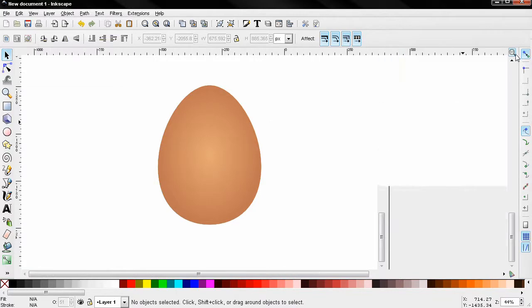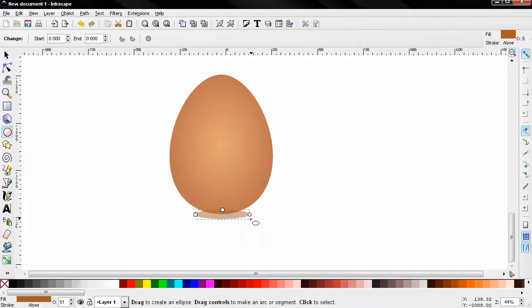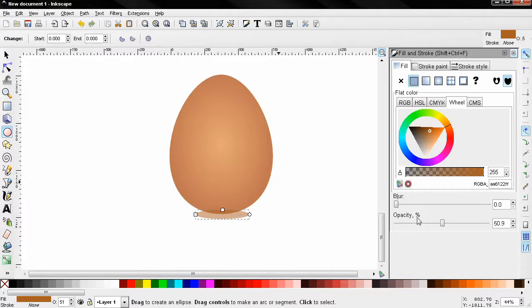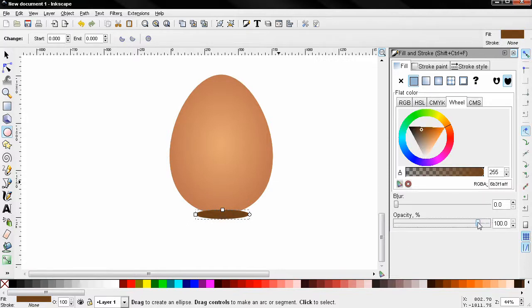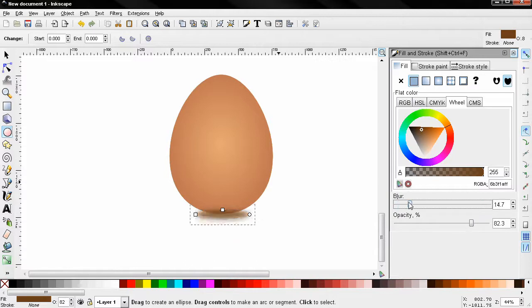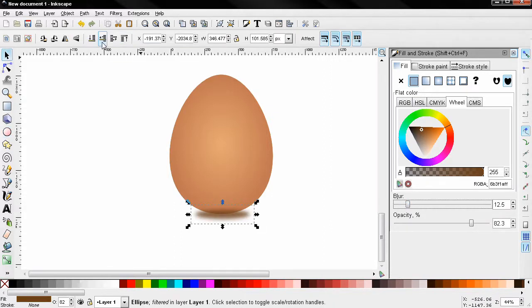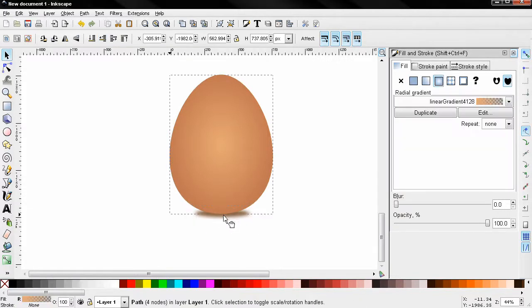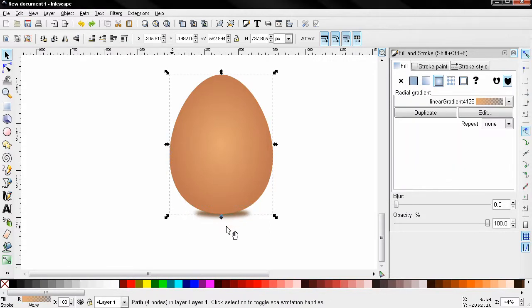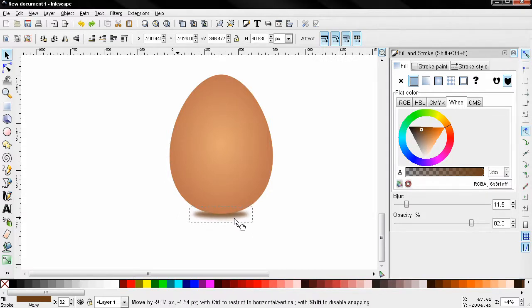Now what's left to do is to create a shadow here. So I'm going to grab again this create circles, ellipses and arcs tool. Create a circle here. And let's change the opacity to 100 for the moment. And I'll choose a color. Not entirely black. Something like this. And then I'll reduce the opacity. And increase the blur here. And I'll bring this all the way down. Adjust it a little bit. Like this.